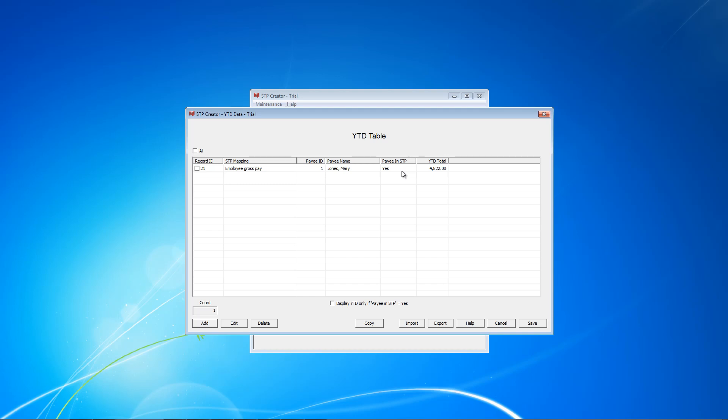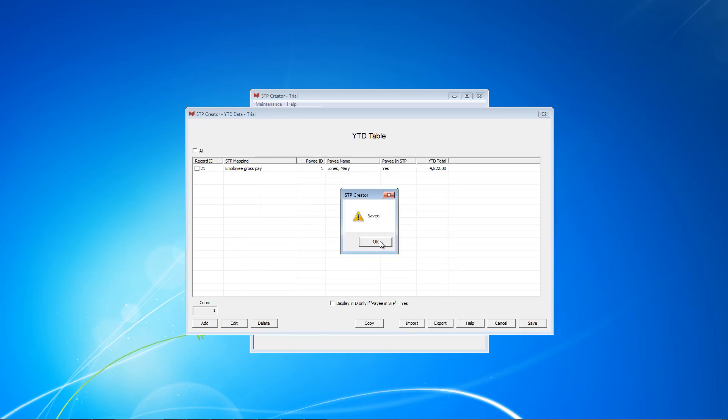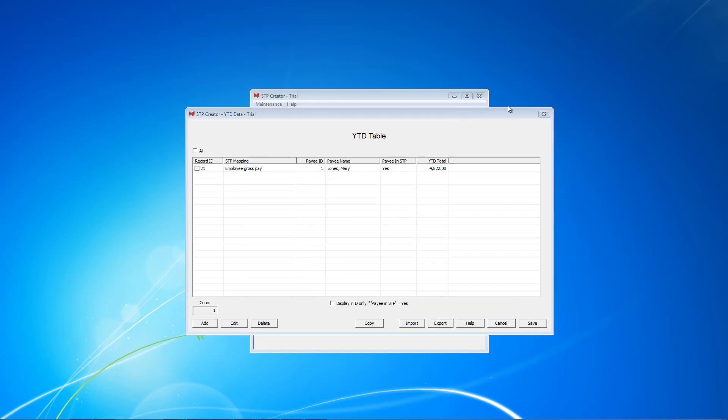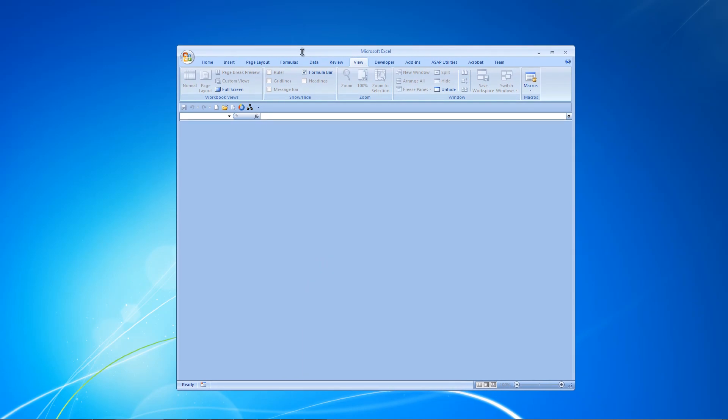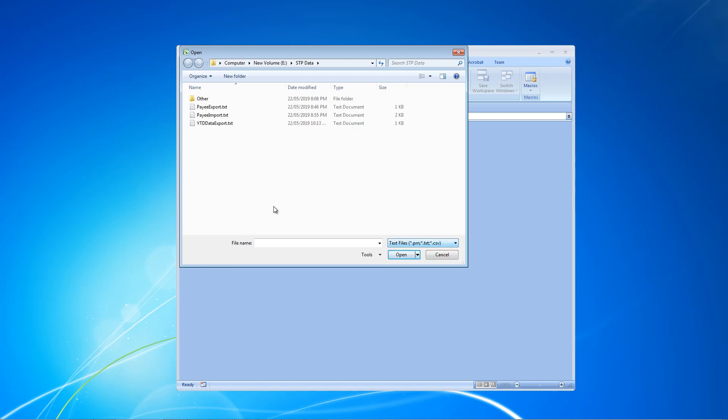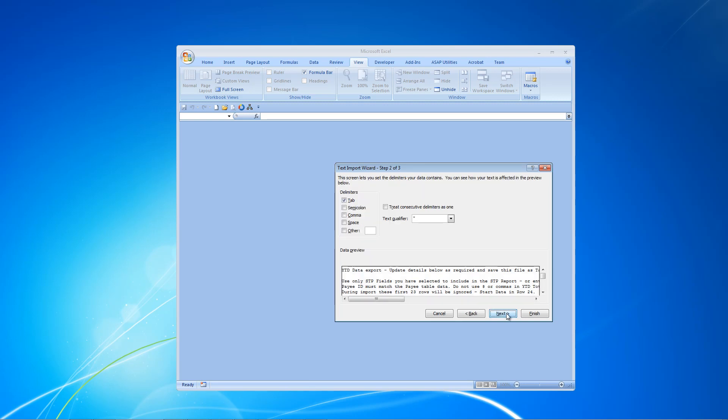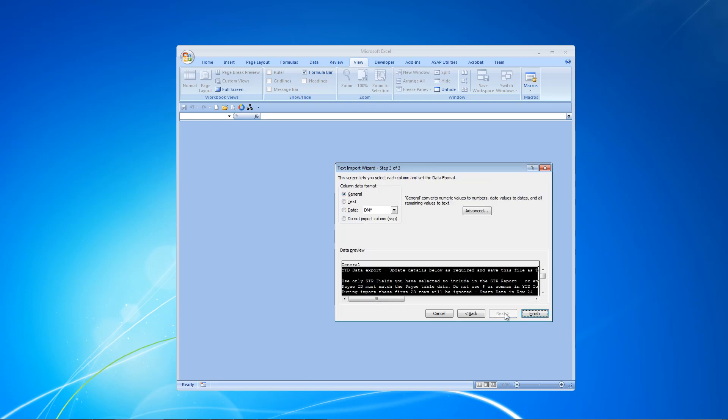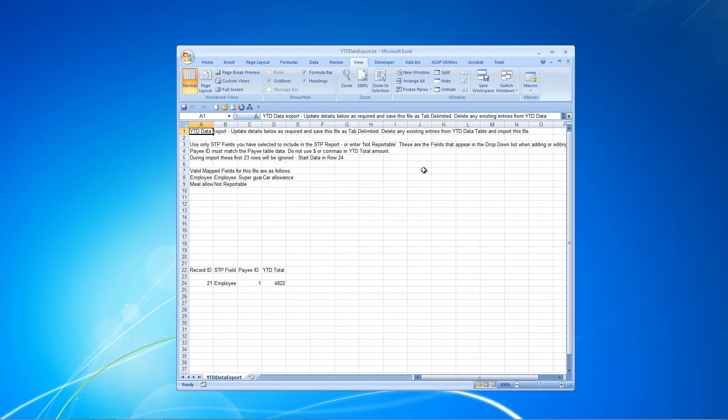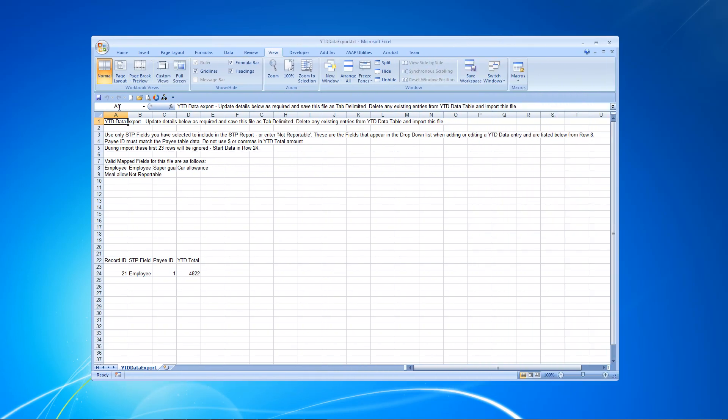So we're going to close this and back on the main year-to-date table, we've got this one record. Employee Gross, Mary Jones. Now you could continue and add manually, but as I said, we want to illustrate the probably the easiest way for most people is to add that one, export, which is what we will do now. And this time it's called year-to-date data export. So we're going to click Save and now we're going to switch over to Excel and open that export file.